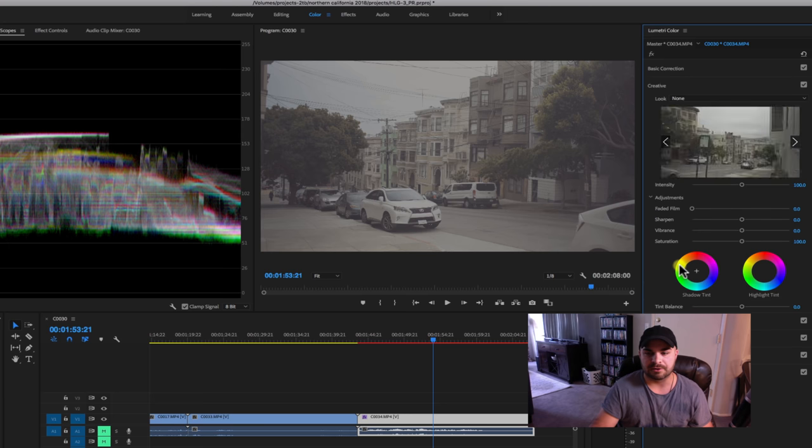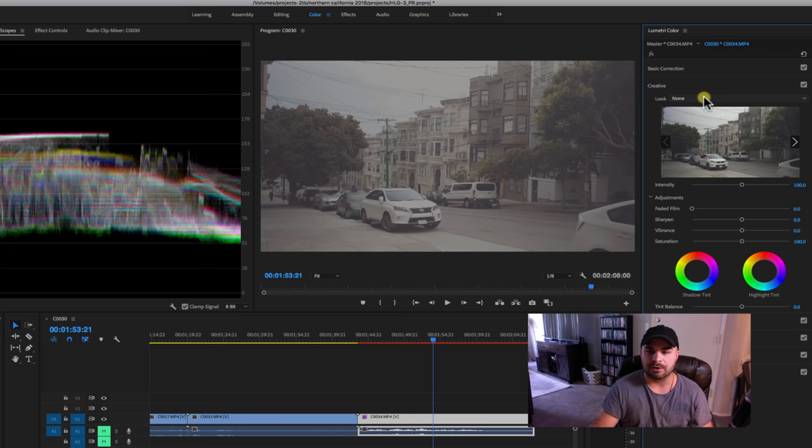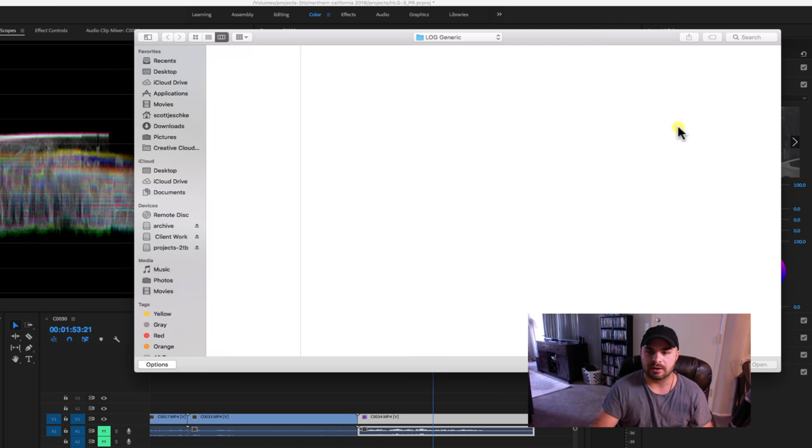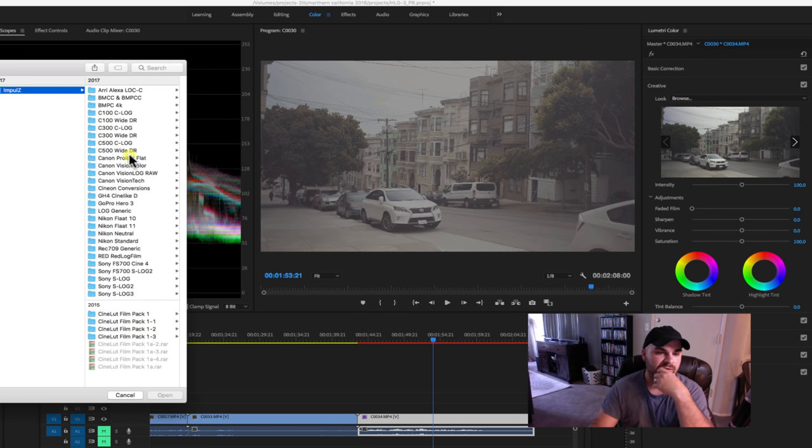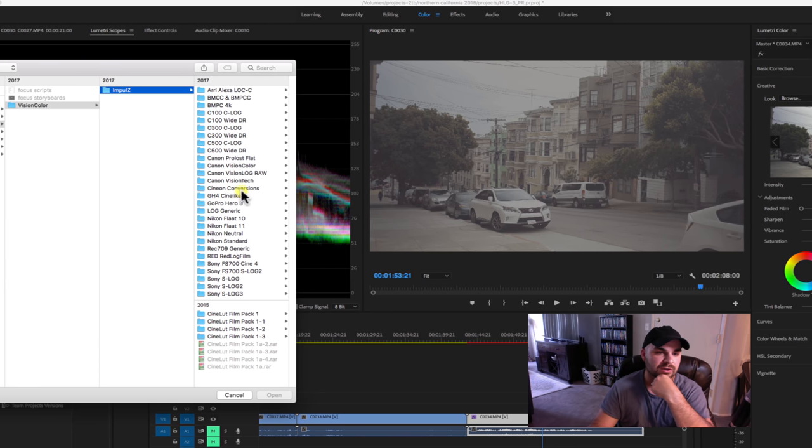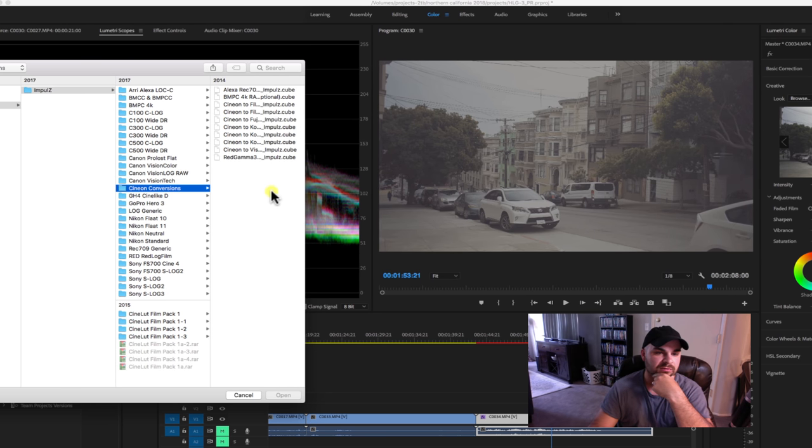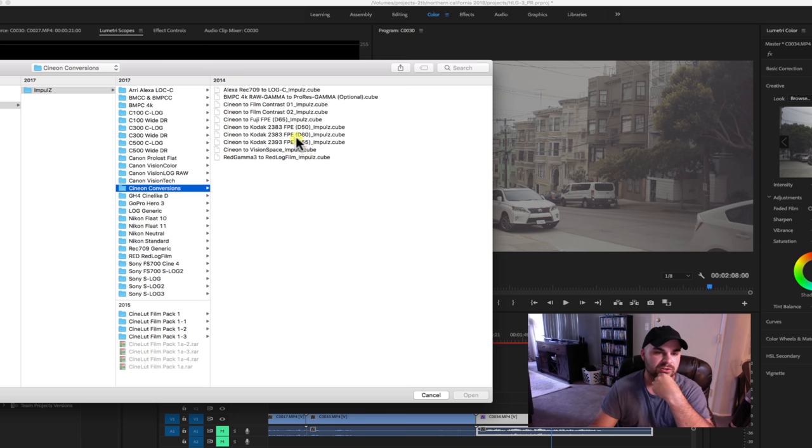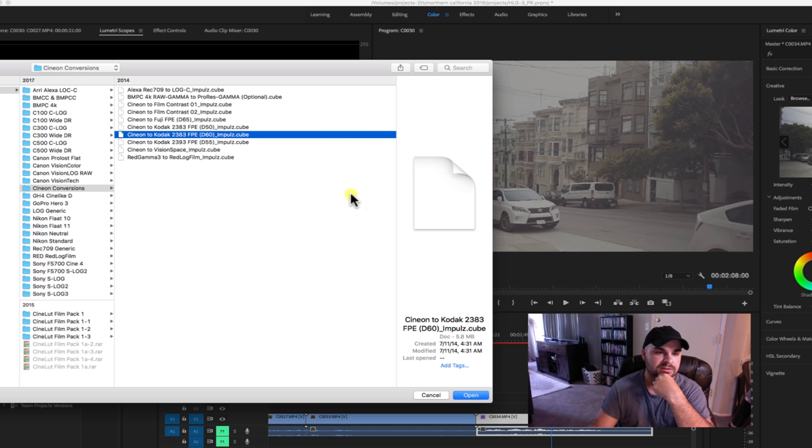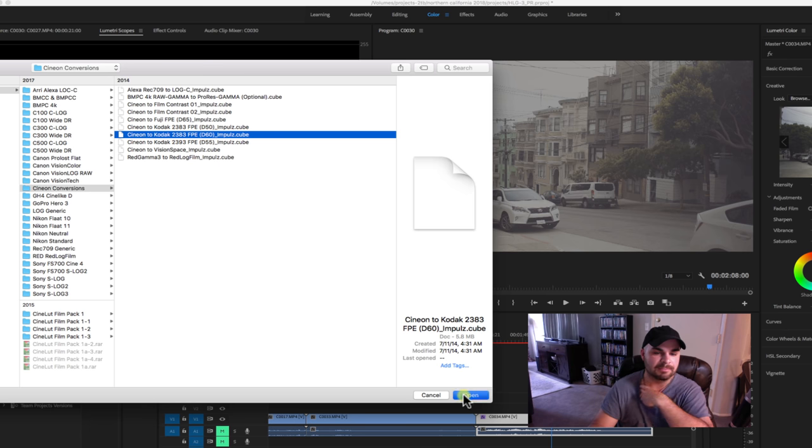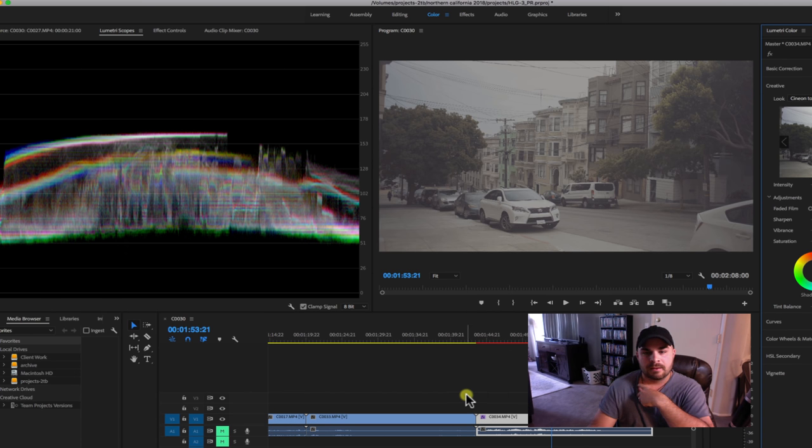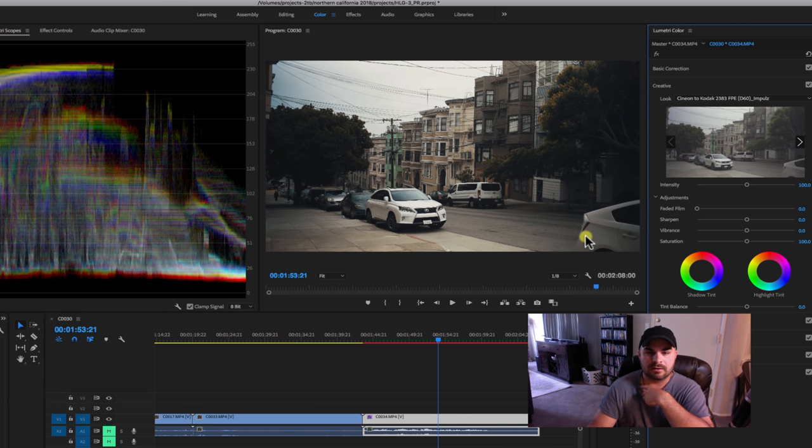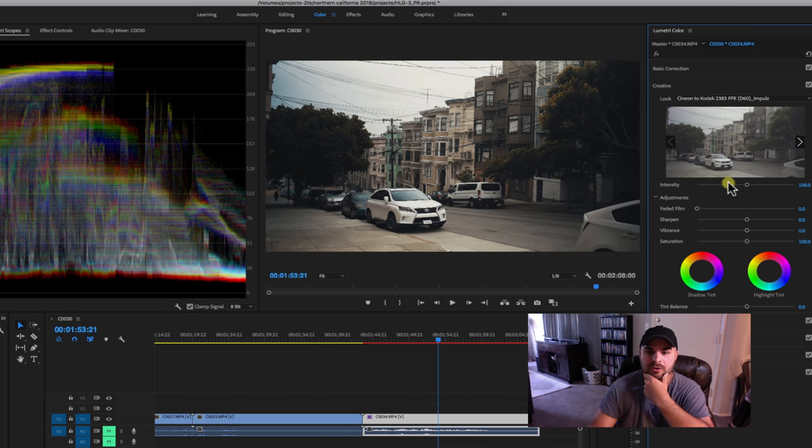Then I'm going to go to Creative. So if that was your input, this is sort of your output. Now I'm going to do my print stock. So browse, browse, impulse. And you are going to go with Cineon Conversions. Under Cineon Conversions, any one of these really will work. I like D60. It's a Kodak 2383 print stock that is currently being used in the industry. And there you go.